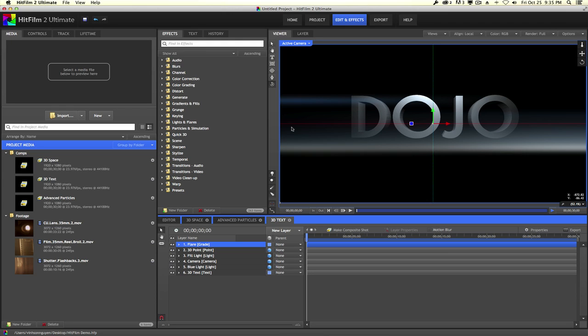In case you haven't heard of HitFilm, it's a kind of new breed of software for video people. Essentially it is an editor as well as a compositing program all in one, which is very unique in terms of workflow. It's a little bit different from After Effects even with Dynamic Link. It's a very interesting and very affordable program showcased by Ryan Conley and Corridor Digital, and it got a lot of attention from its Mac version Kickstarter.